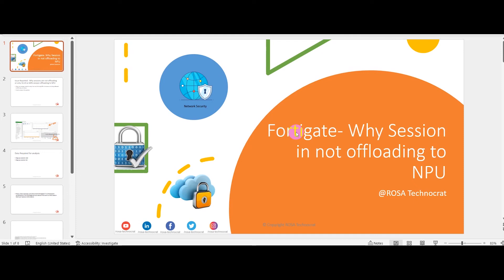Today's topic is session uploading to NPU. This topic came to mind after my manager asked why not all sessions are being uploaded to NPU. Generally, high-end Fortigate platforms like the 3700D, 1500D, or 4200 and higher have dedicated chips called NPU. NPU is something apart from the CPU which takes care of sessions and handles traffic to reduce the load on the CPU.